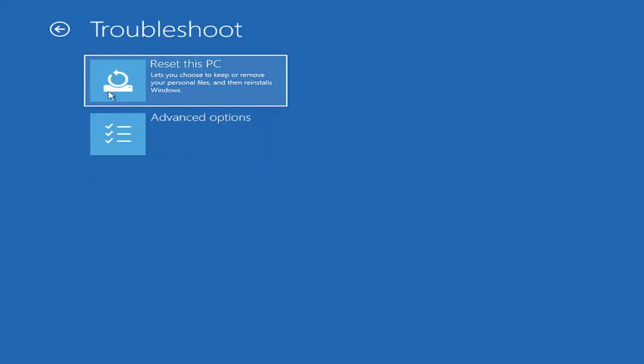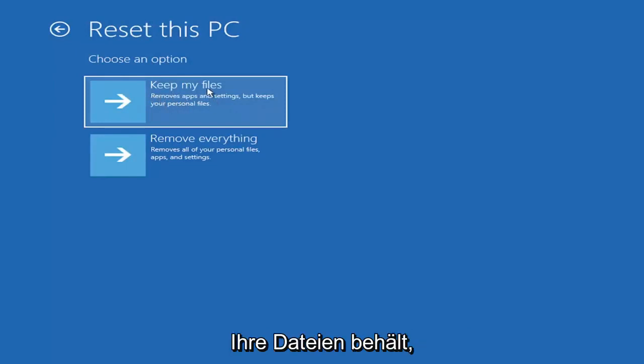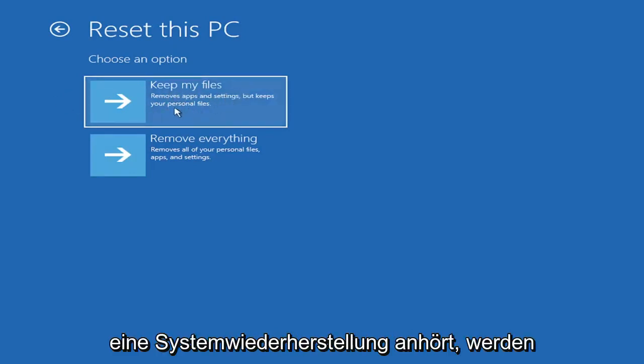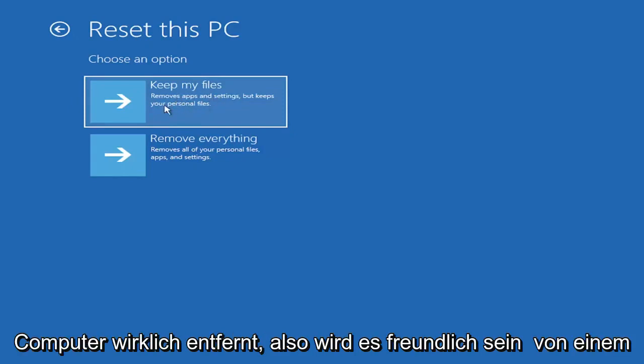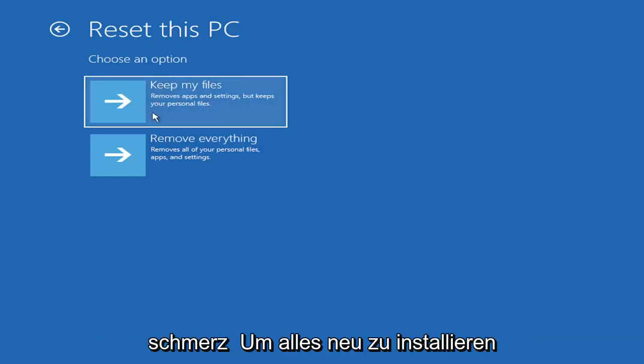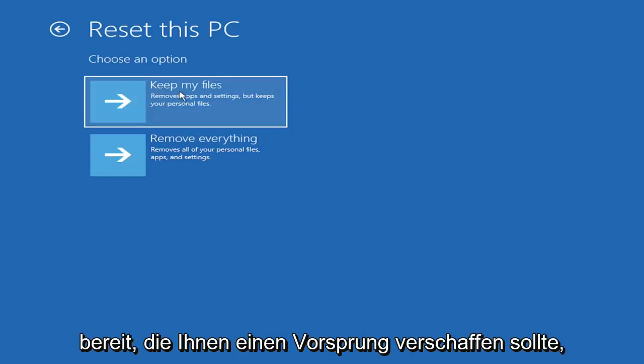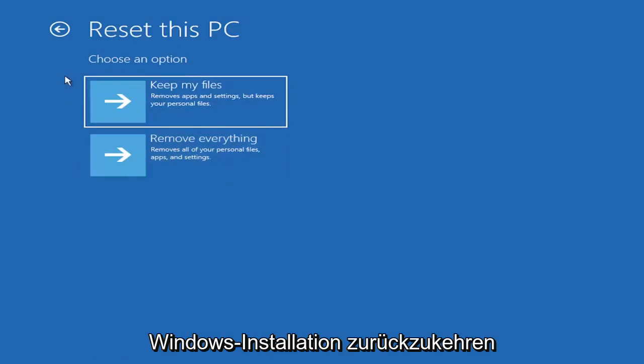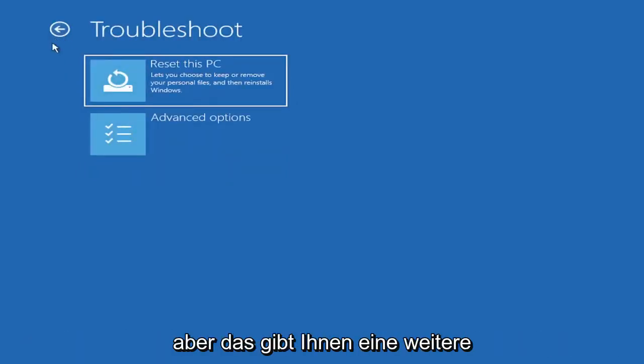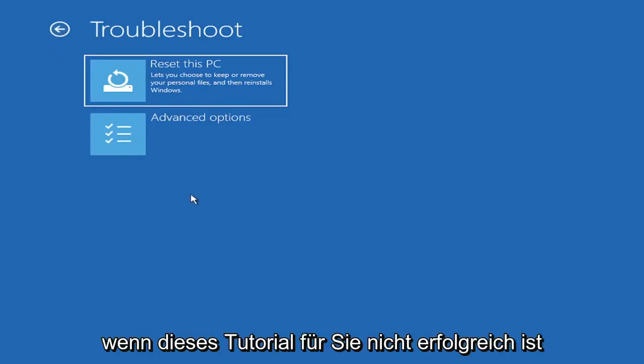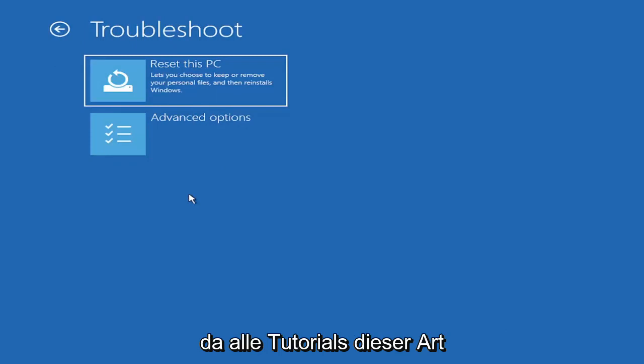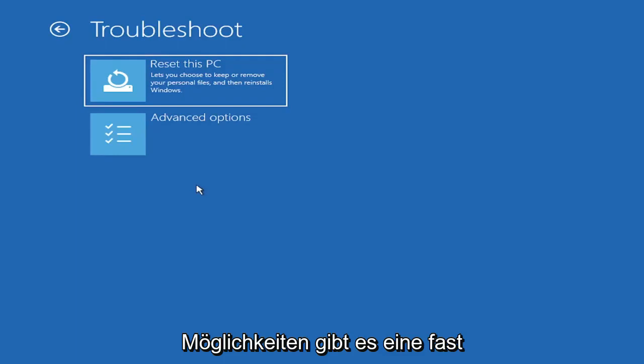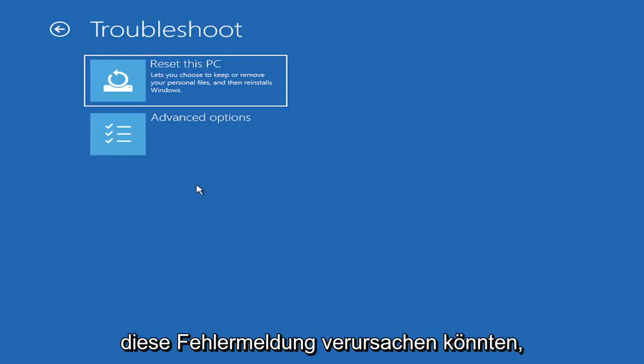So a couple different options here. You could go ahead right from the get-go here and reset your computer. So you can reset your PC, which will keep your files, but remove apps and settings. So just be careful with this option, because even though it sounds like a system restore, it's really going to be removing most of your programs on your computer, so it's going to be kind of a pain to reinstall everything. They do provide a list of uninstalled applications, so that should kind of give you a head start, but still.